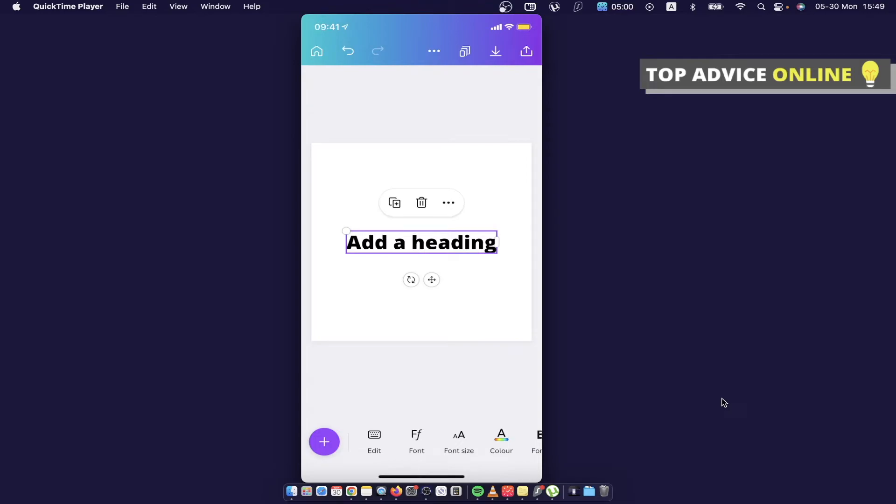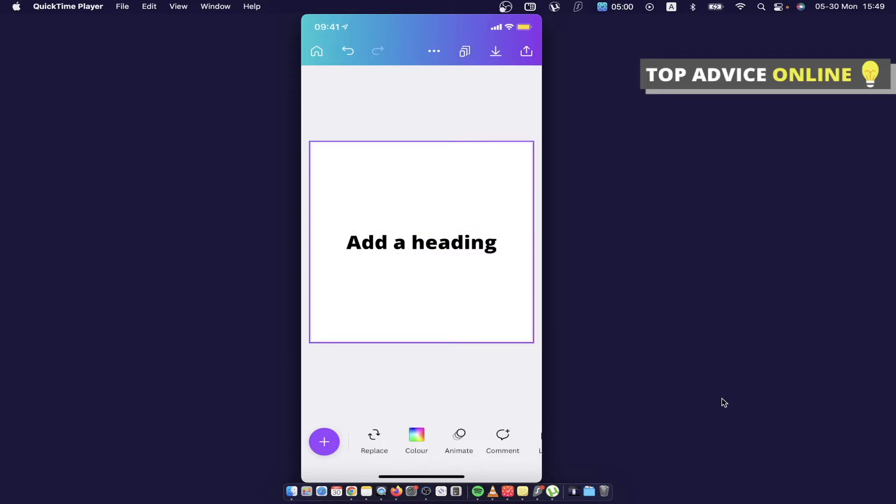For example, I will add this heading and then you just need to highlight the text here, not the Canva itself but the text.